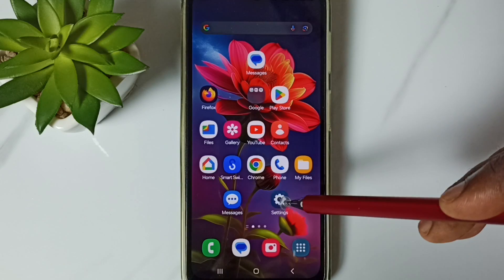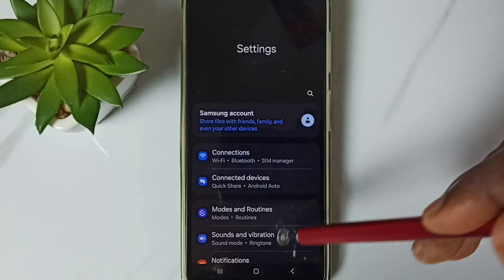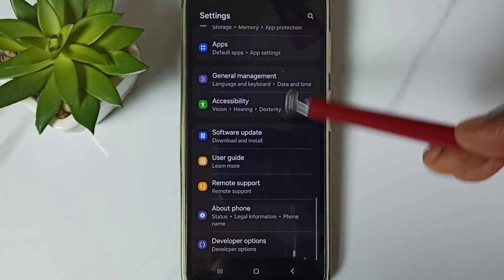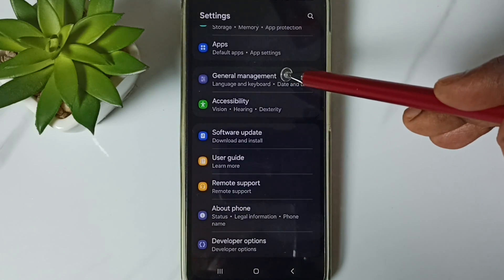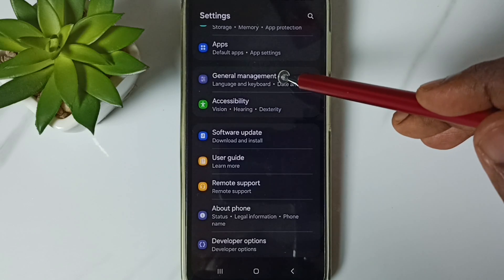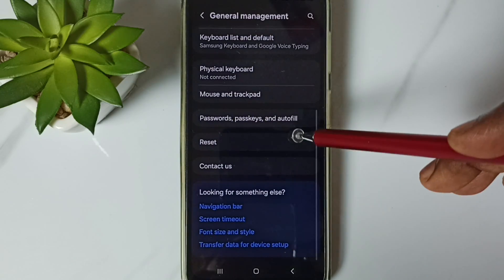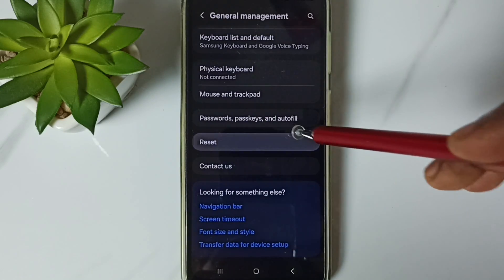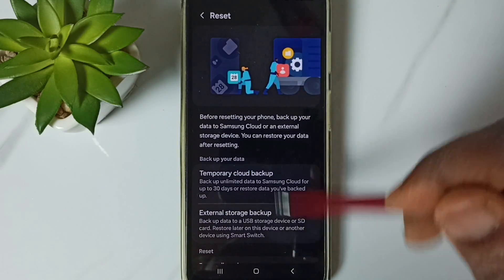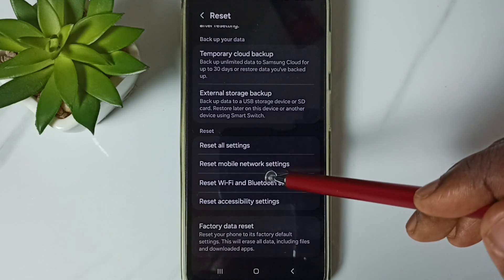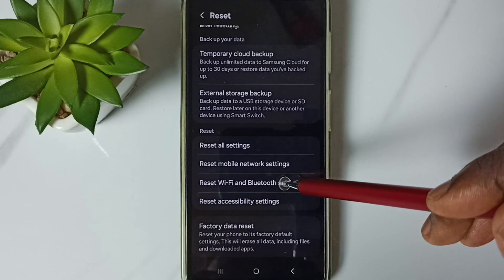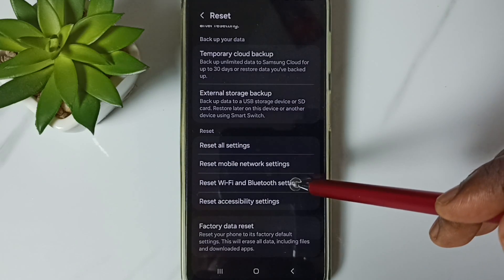First, go to Settings, tap on the Settings app icon. Go down to General Management, tap here, go down. Go to Reset, tap here, go down to Reset Wi-Fi and Bluetooth settings.